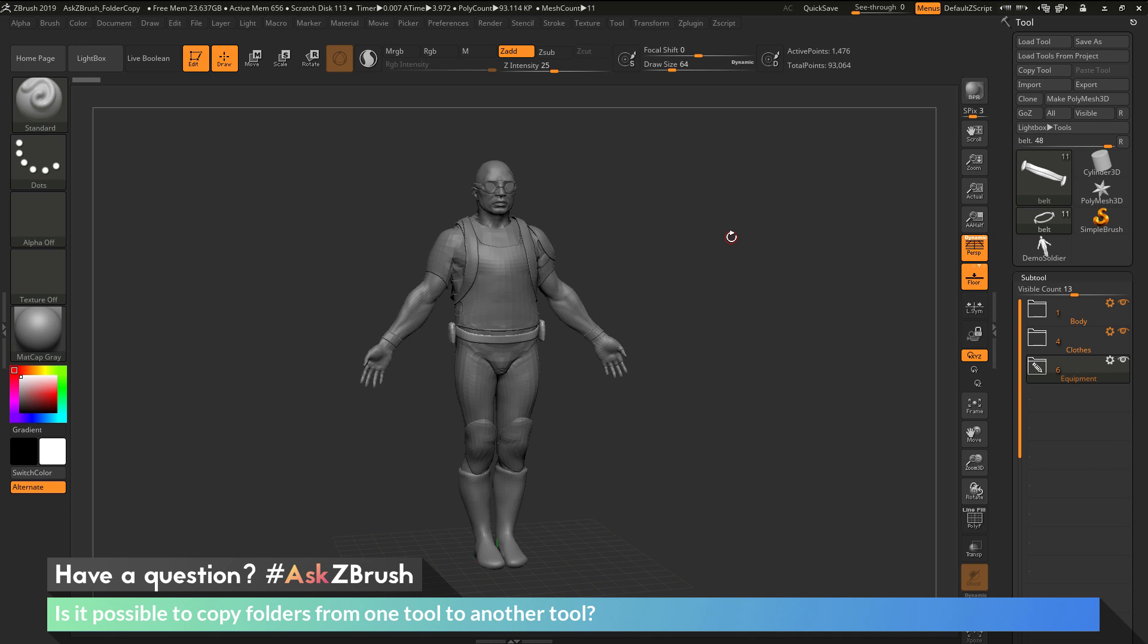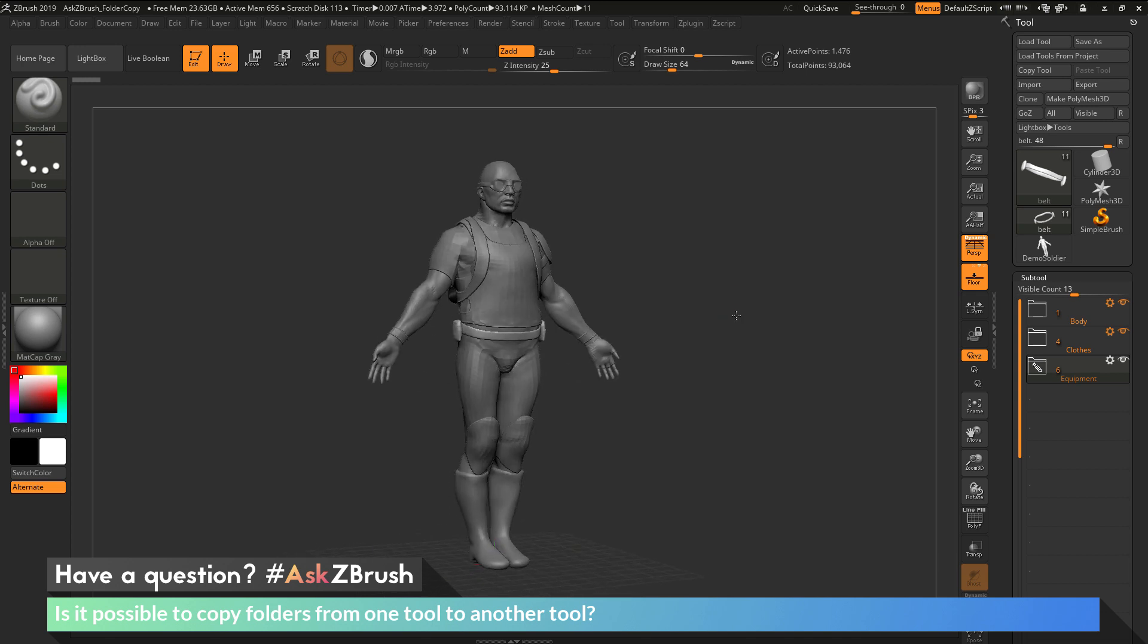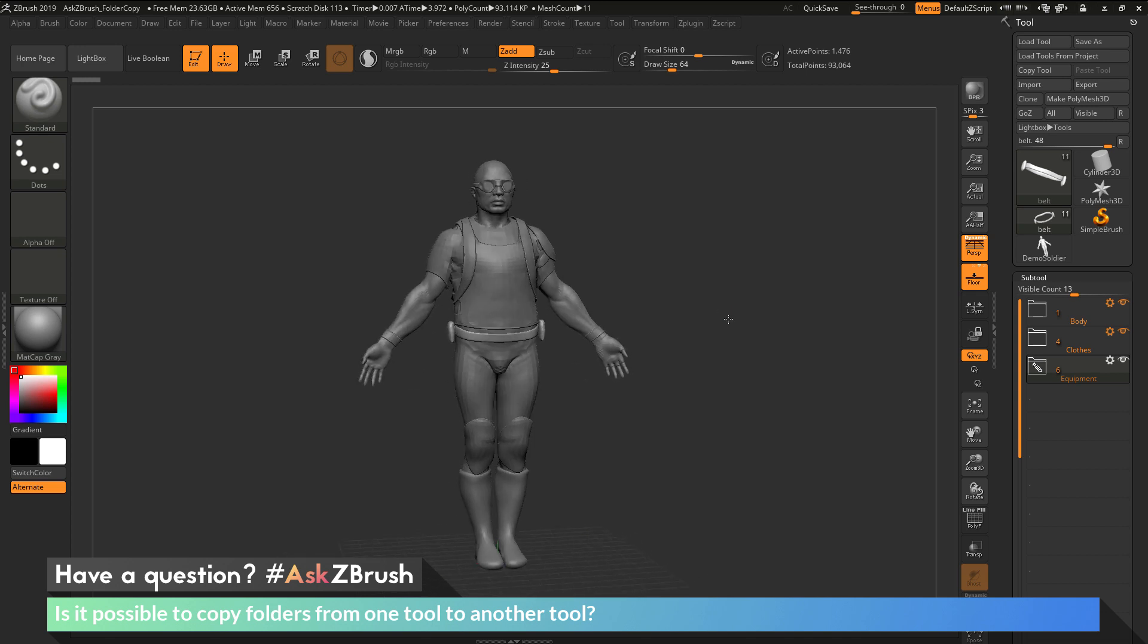is it possible to copy folders from one tool to another tool? To start off, I have ZBrush loaded up and I have the demo soldier loaded in.